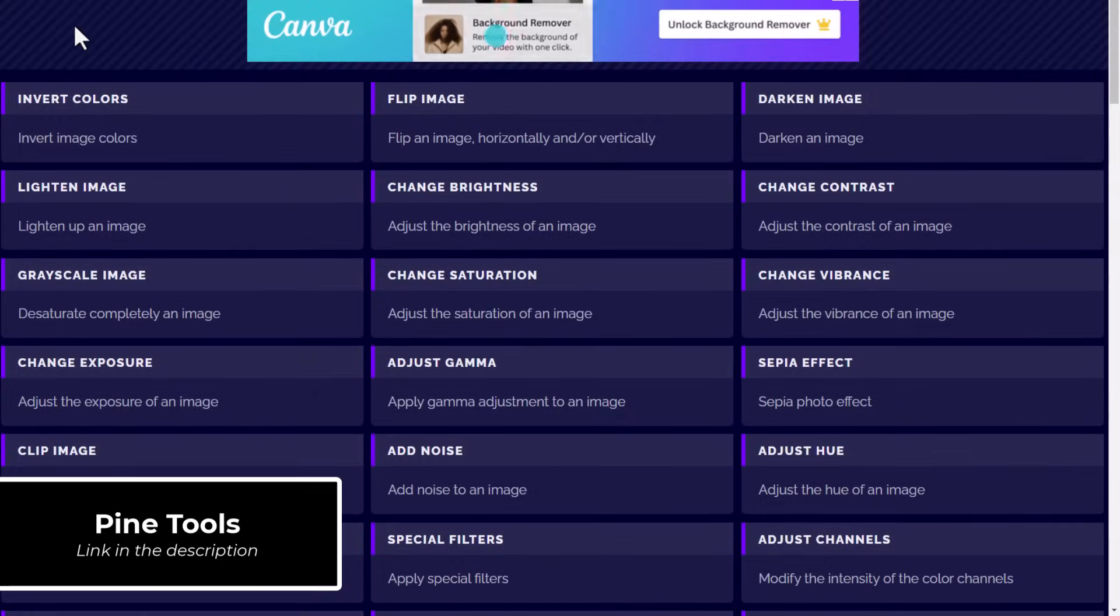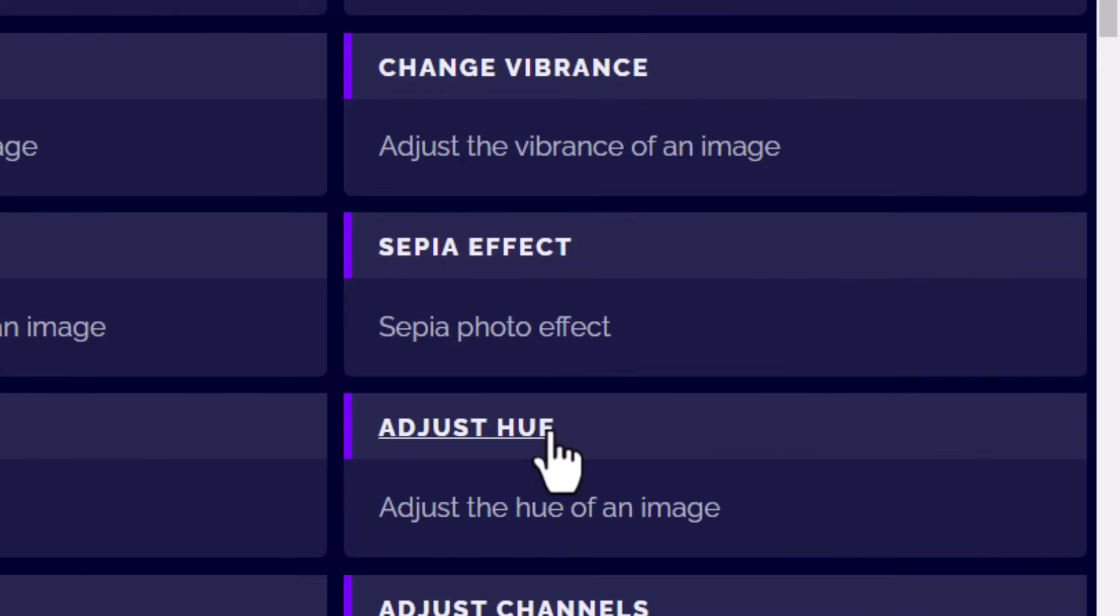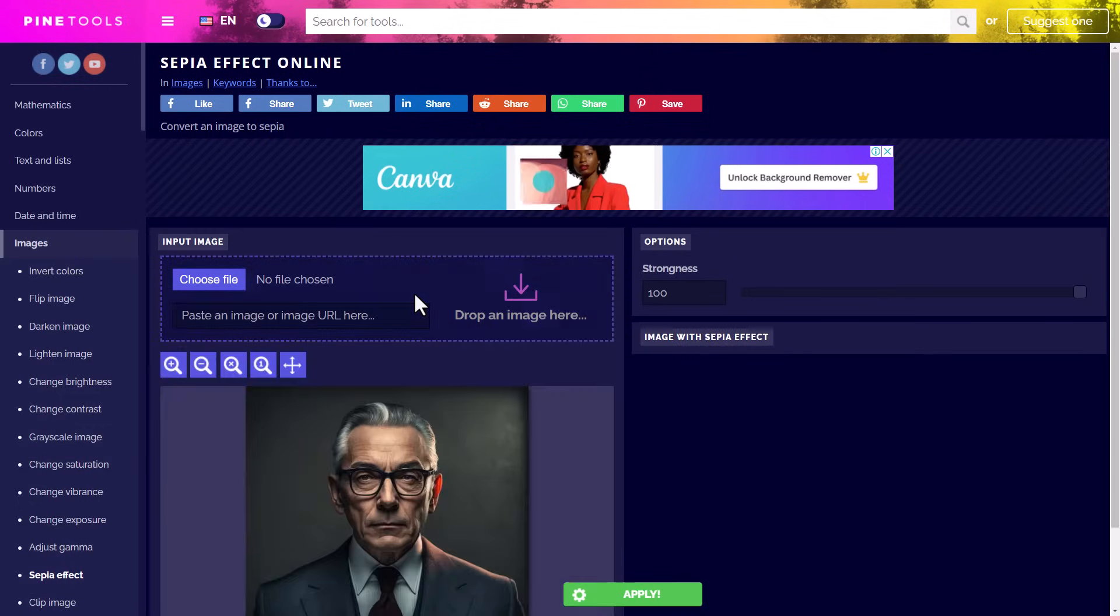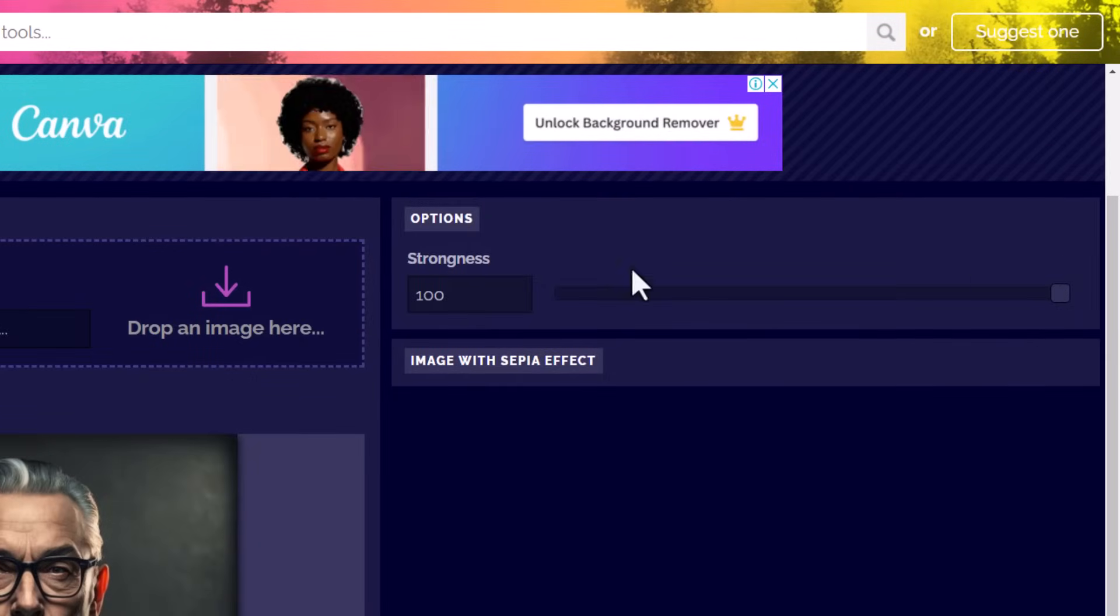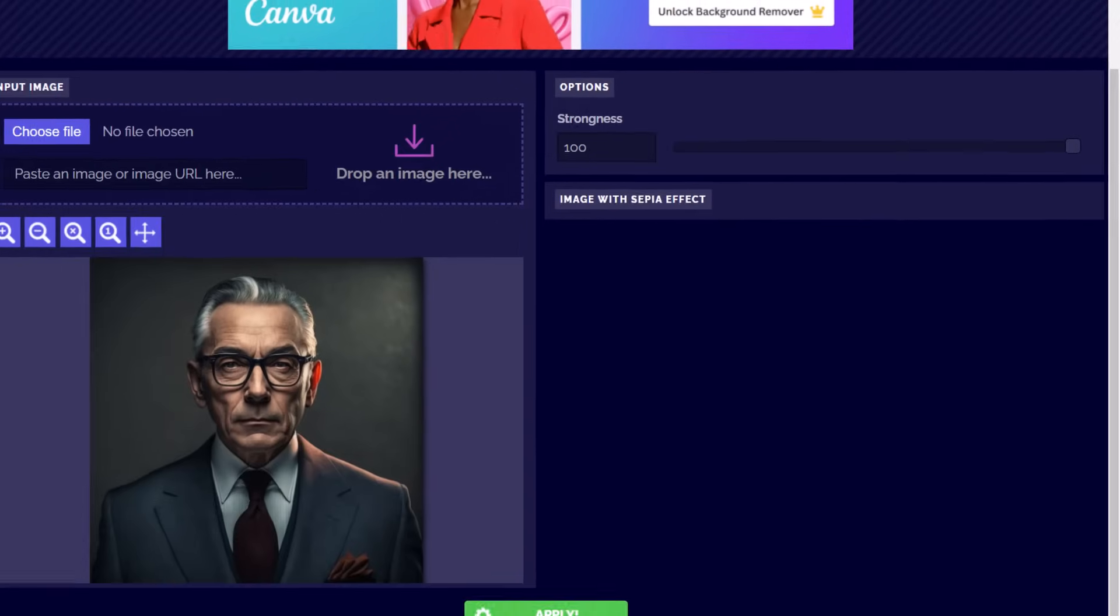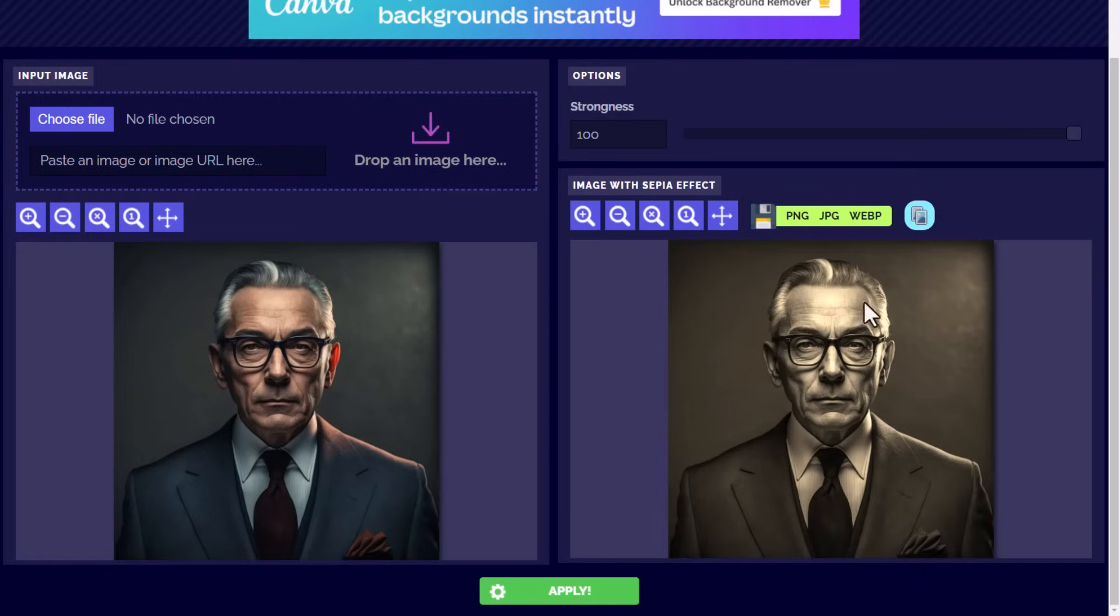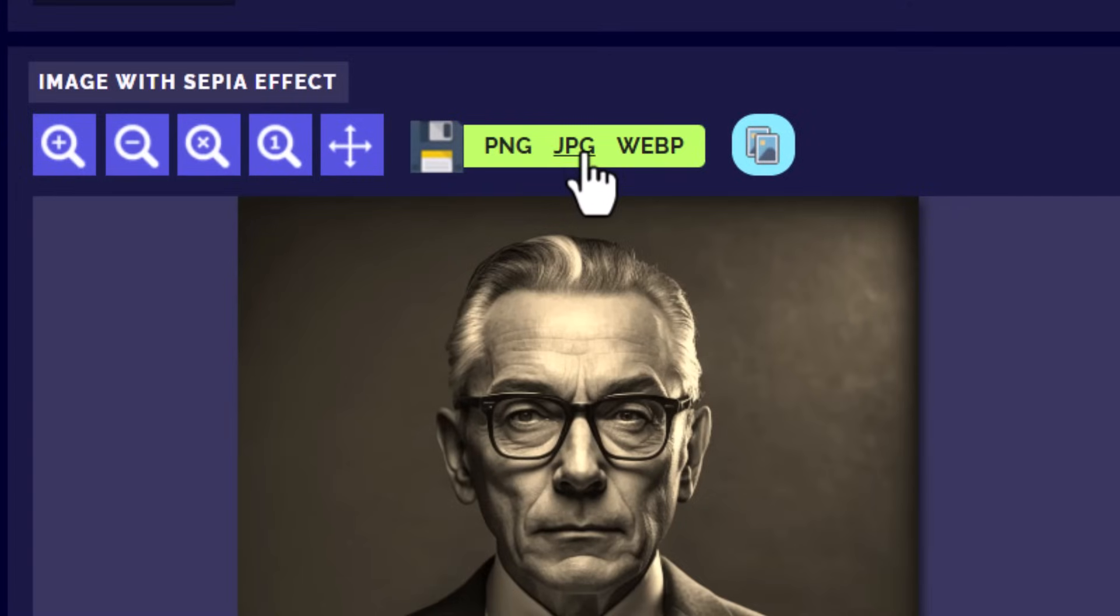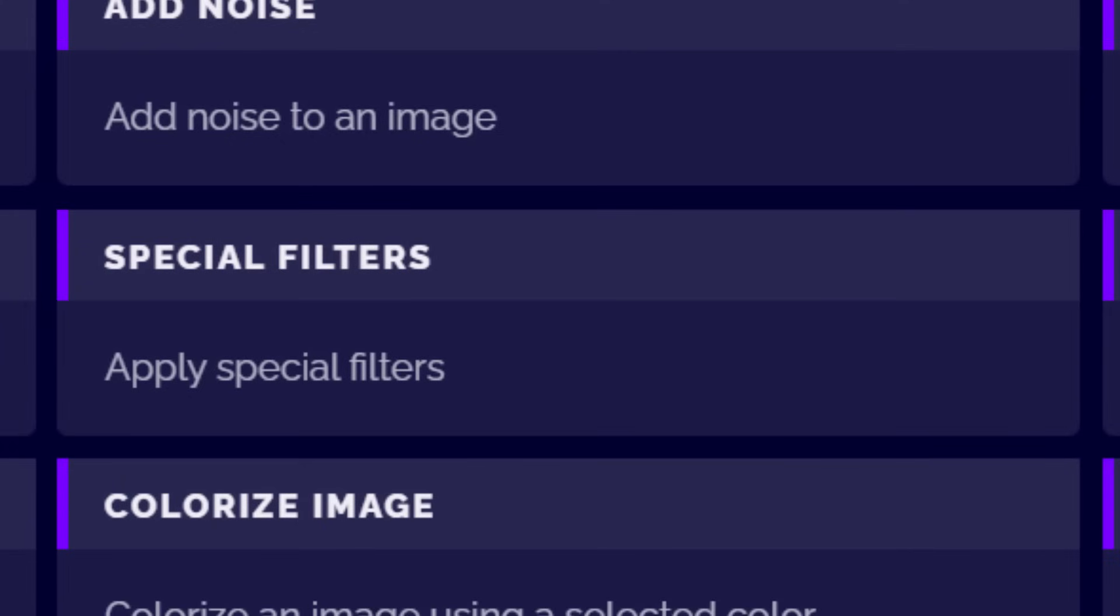You can see there's a wide range of tools to choose from. One example would be the sepia effect. I simply drag and drop my image into the input image section, adjust the strength of the sepia, and then click apply. You'll notice it has added a sepia effect to my image, and again, completely free. I come up to just above the image to download the file format that I'm after.